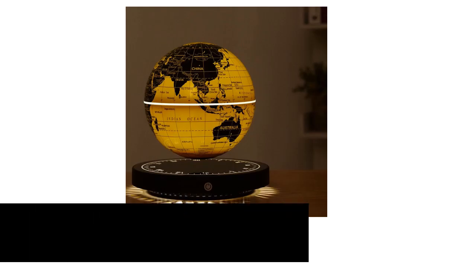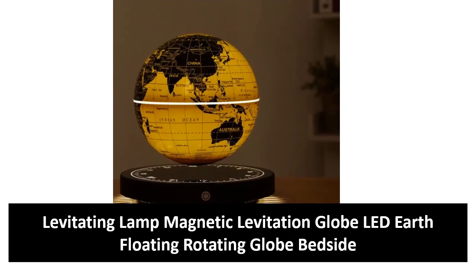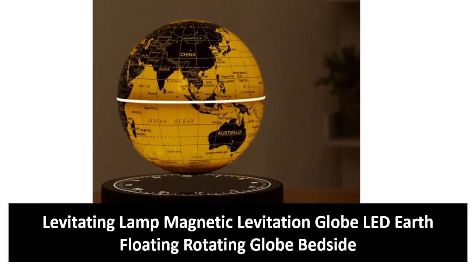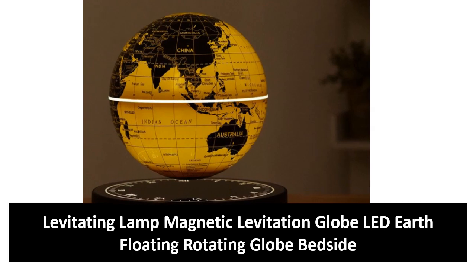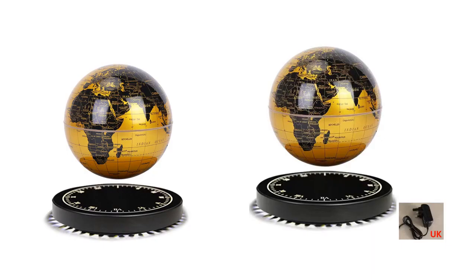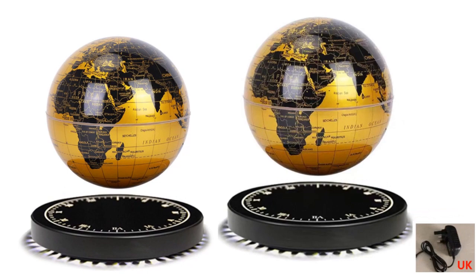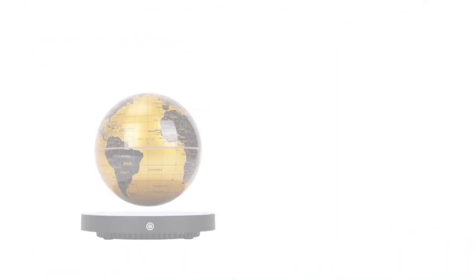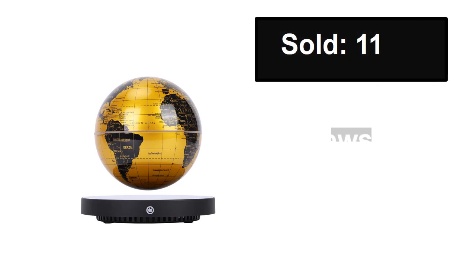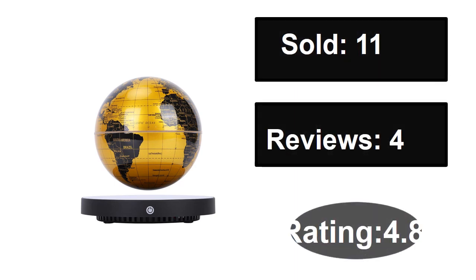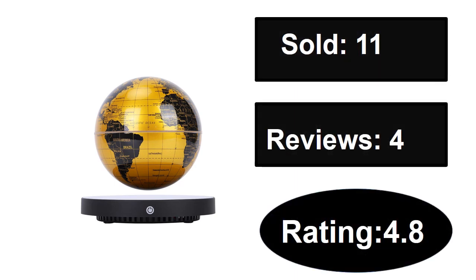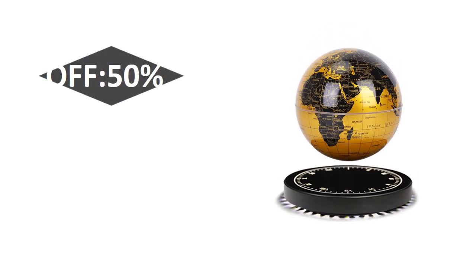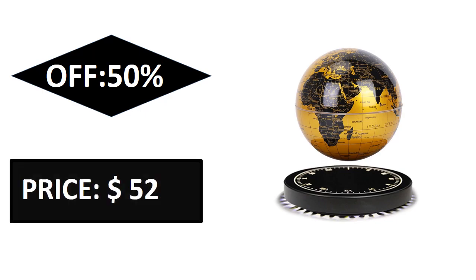At number two: sold, reviews, rating, extra percent off, price.